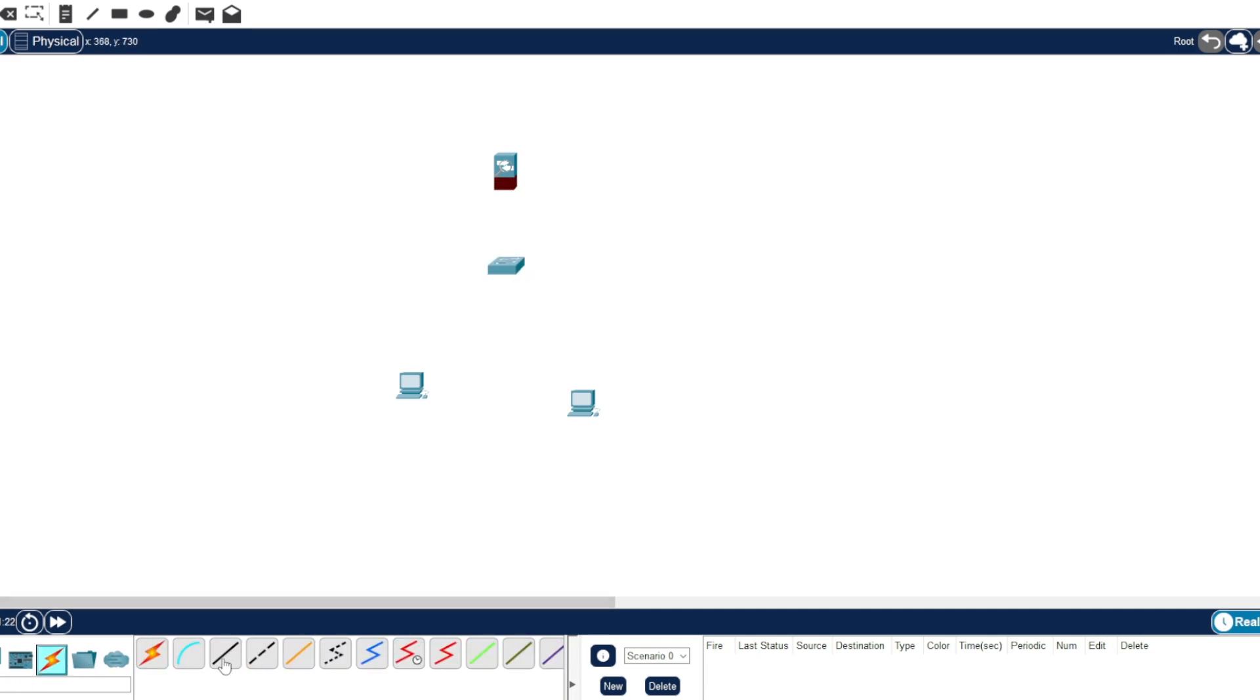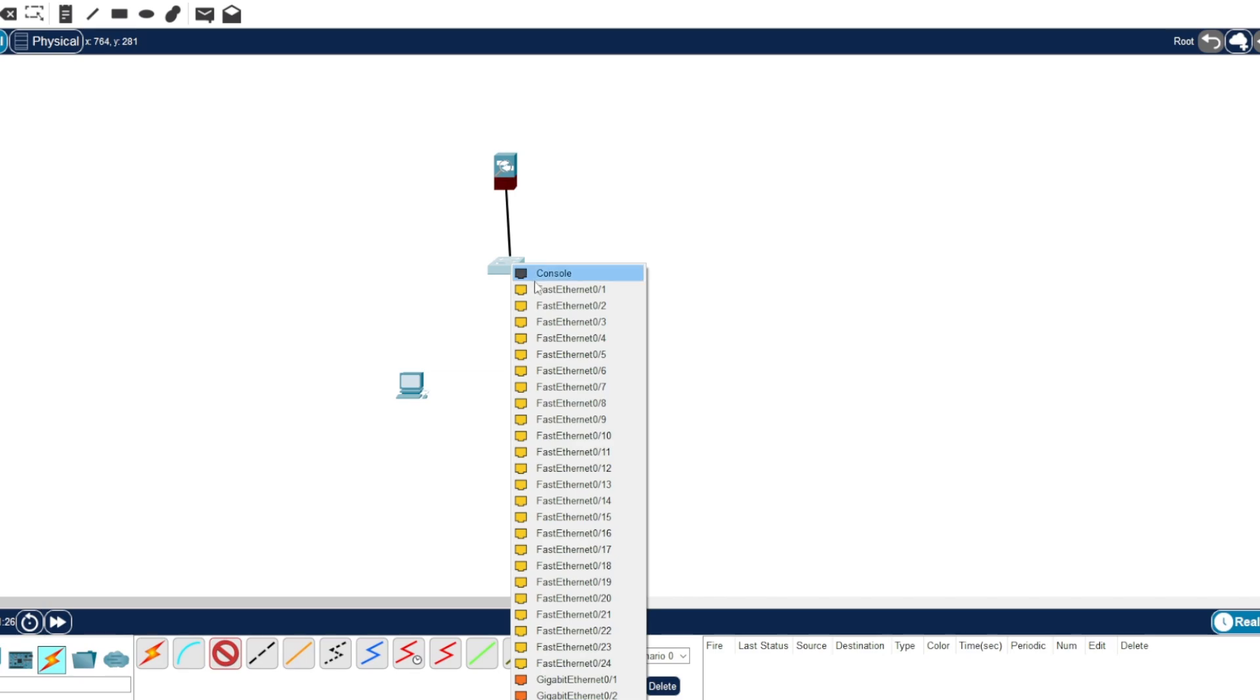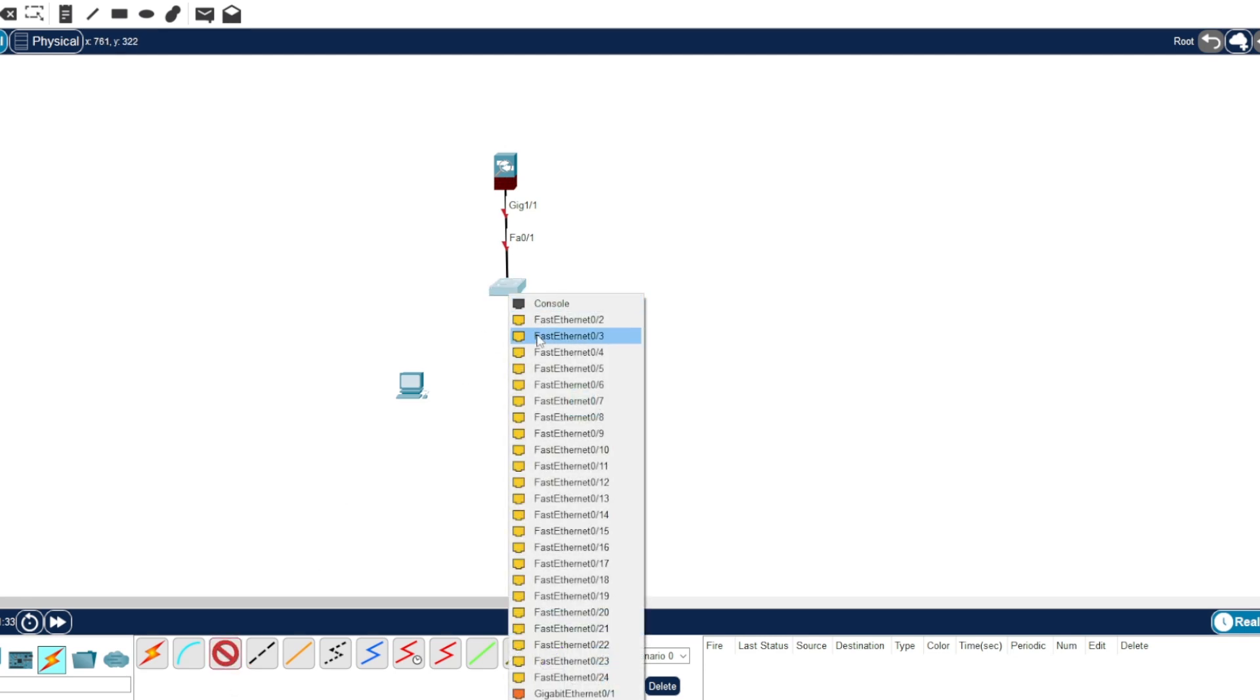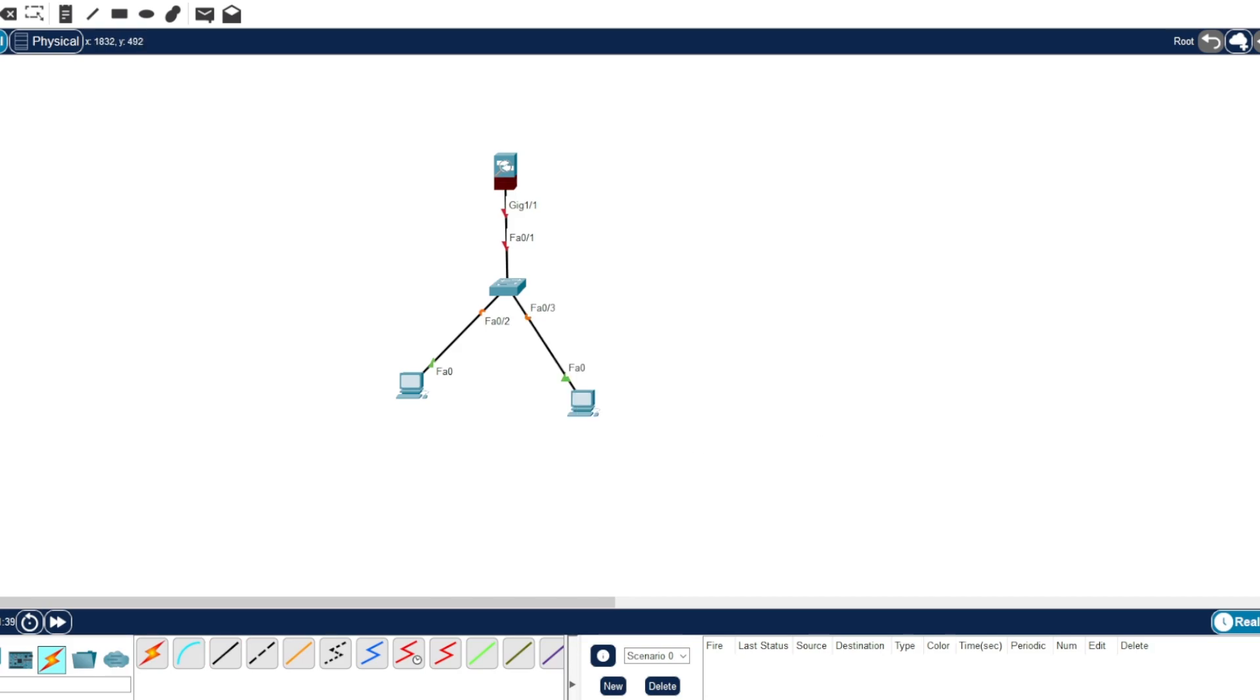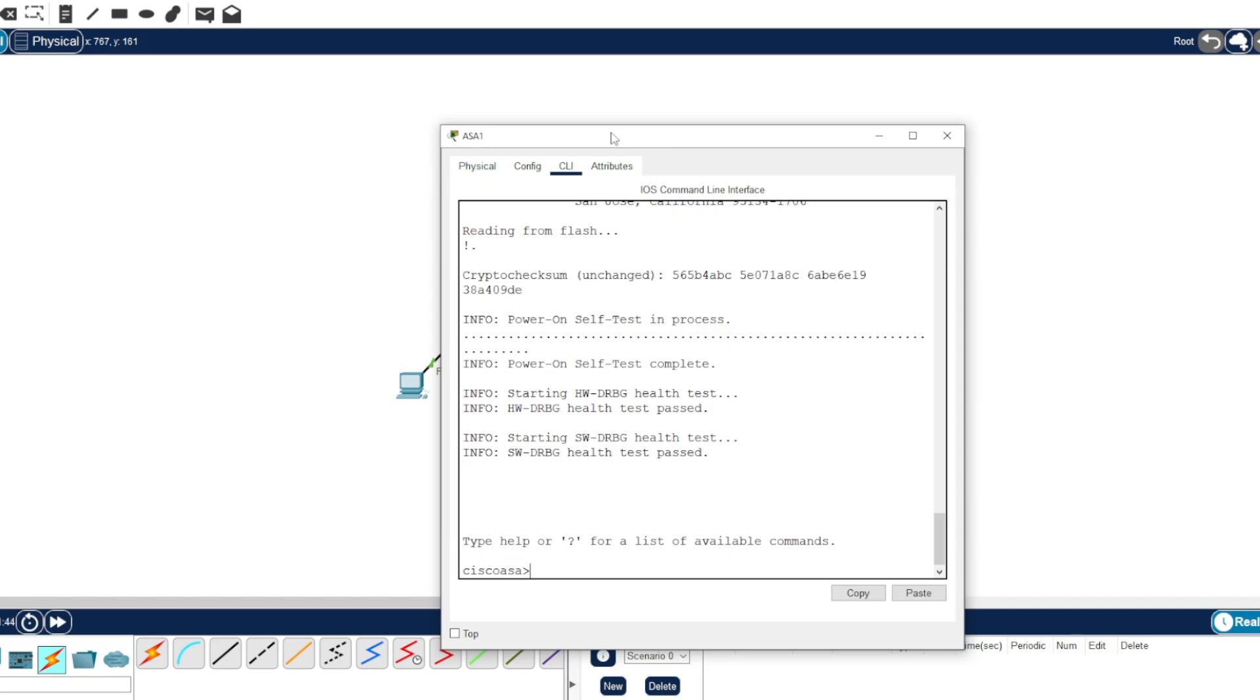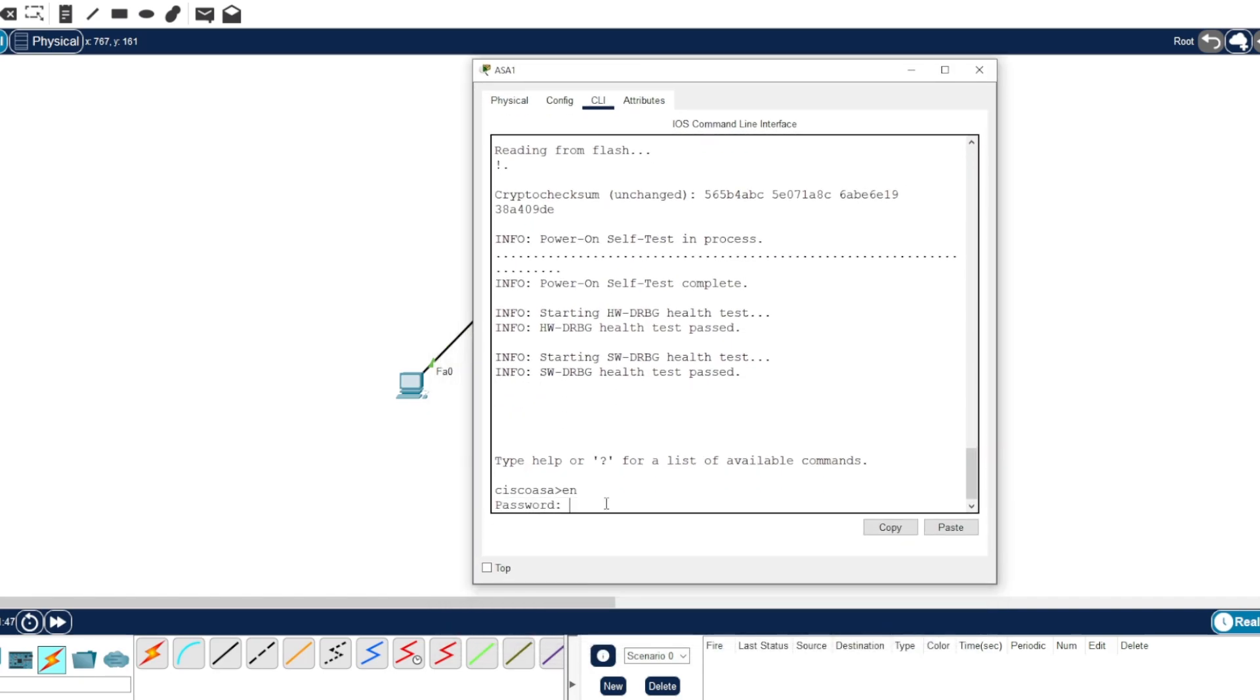Okay, let's use a straight-through cable connected to fast ethernet one. And then let's configure. Go to CLI and enable it. The password is just blank, so just enter it.